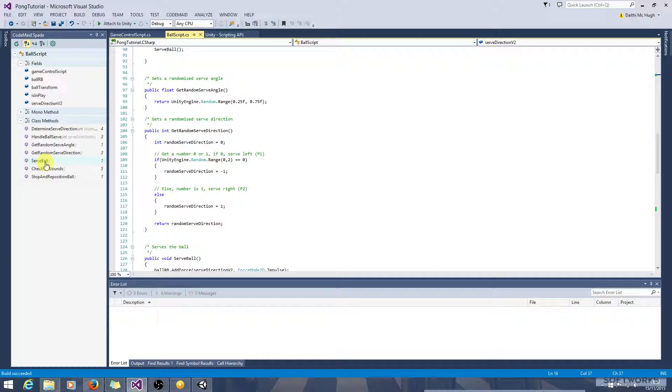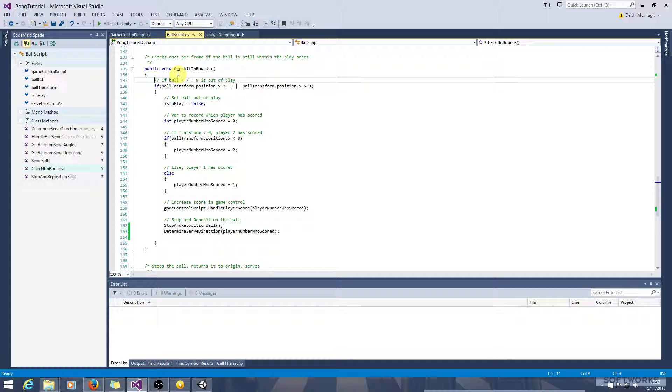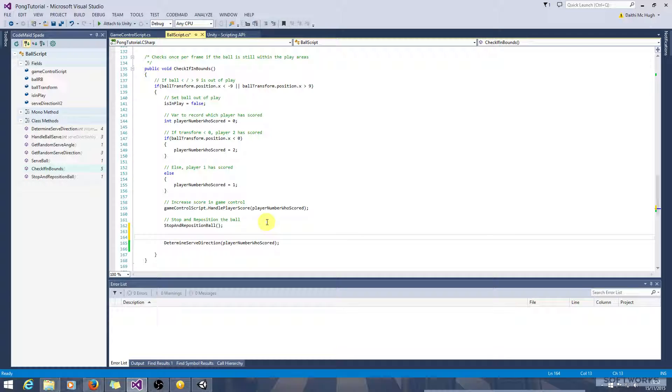Okay, so in the check if in bounds method, we're stopping the ball when it goes out of bounds and repositioning it, and then we're determining the serve direction. So that's where we need to build in the additional logic to only serve the ball if the game has not been won.